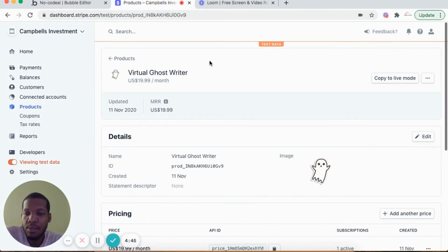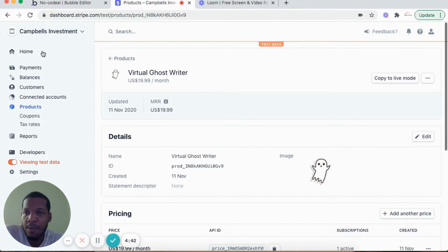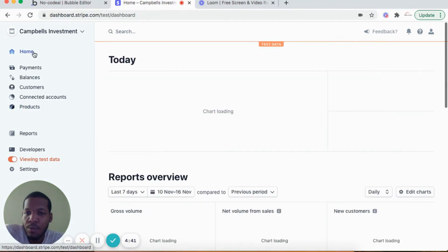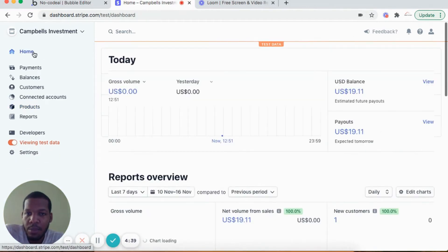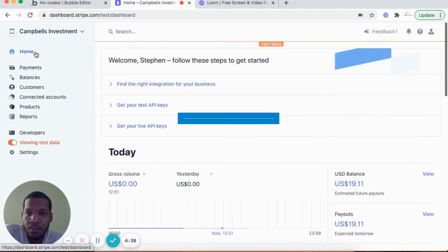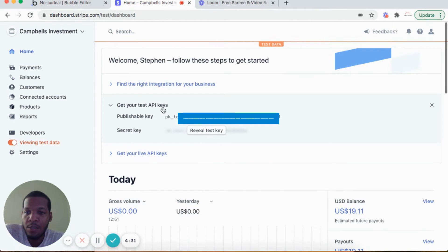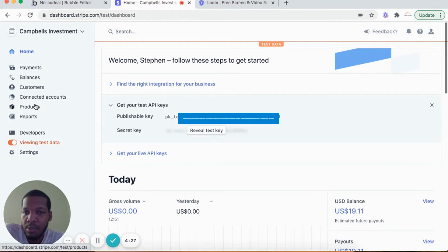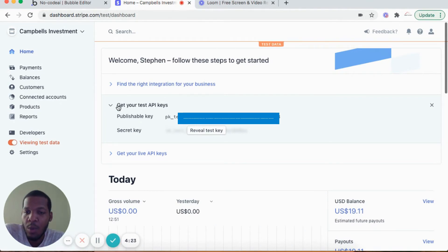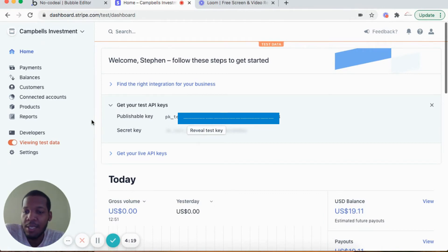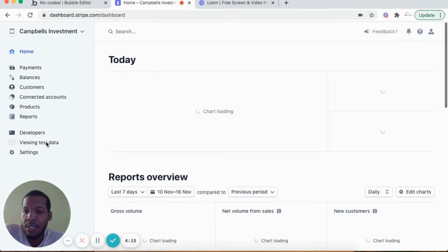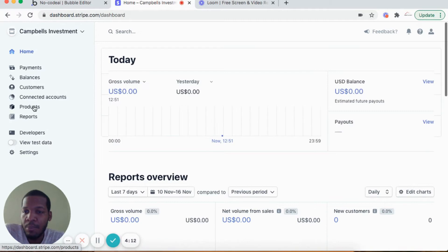The next step is to get the API keys. We navigate to the home section of the dashboard and we get the test API keys. So we enabled viewing test data, we created a product, and we get the test API keys. However, when going live, when you have completed the testing, you would deselect viewing test data.